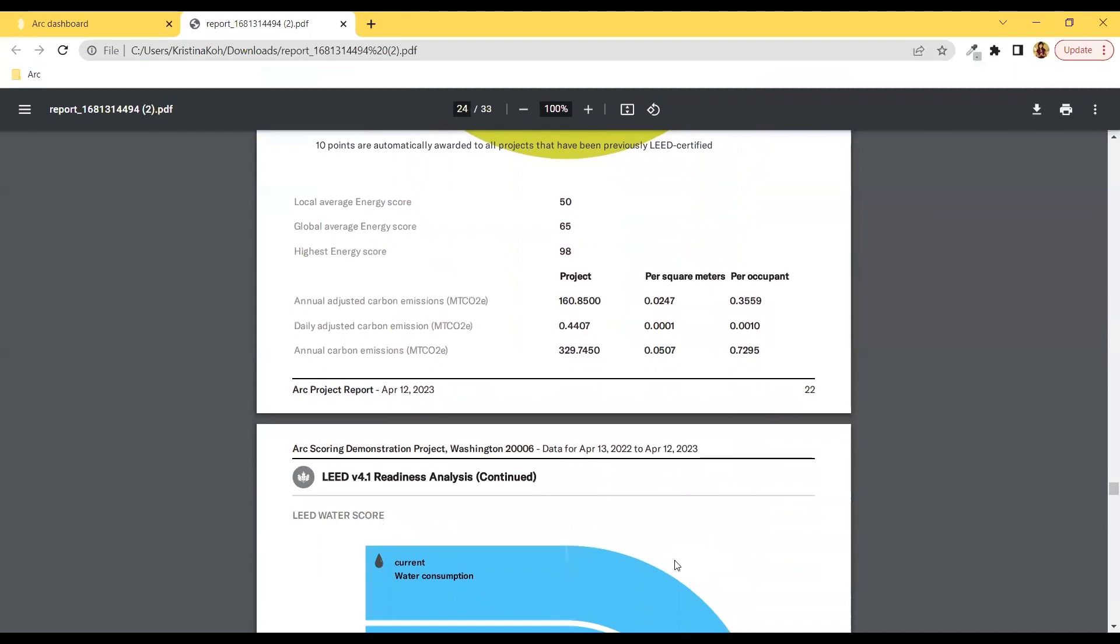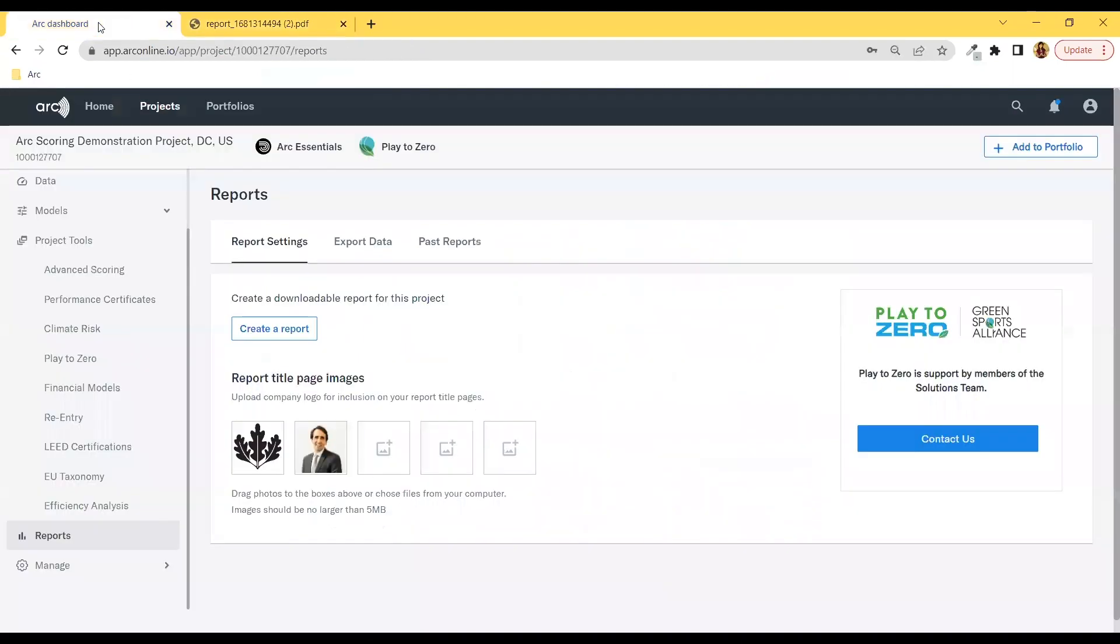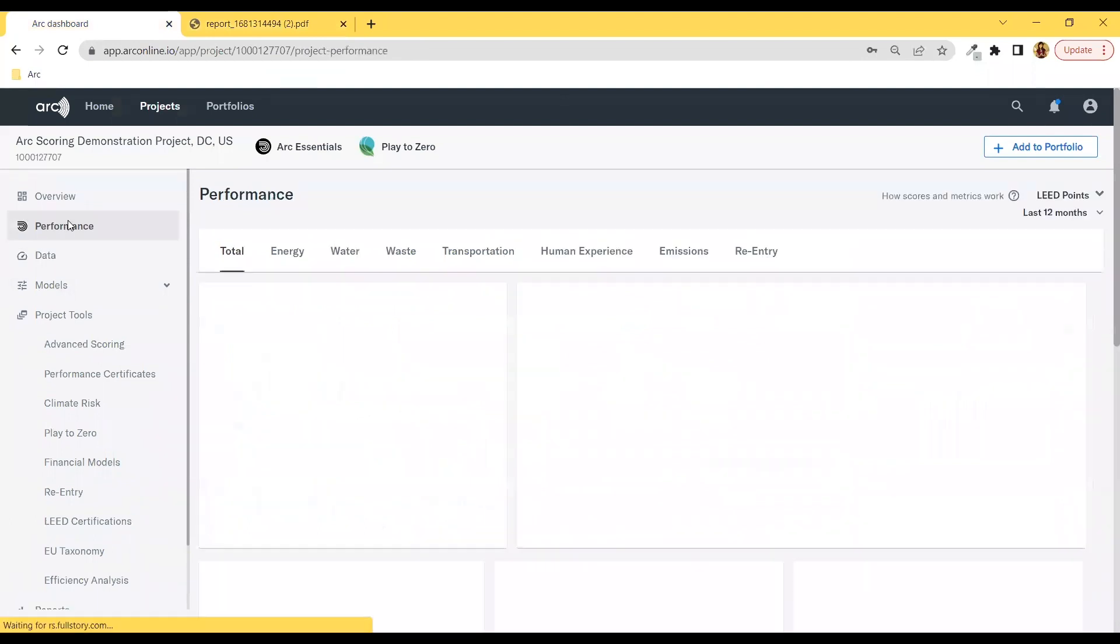This entire set of performance tools is available now, and for those who have BD&C projects, we have new capabilities in Arc, and a walkthrough of that can be found within our channel.